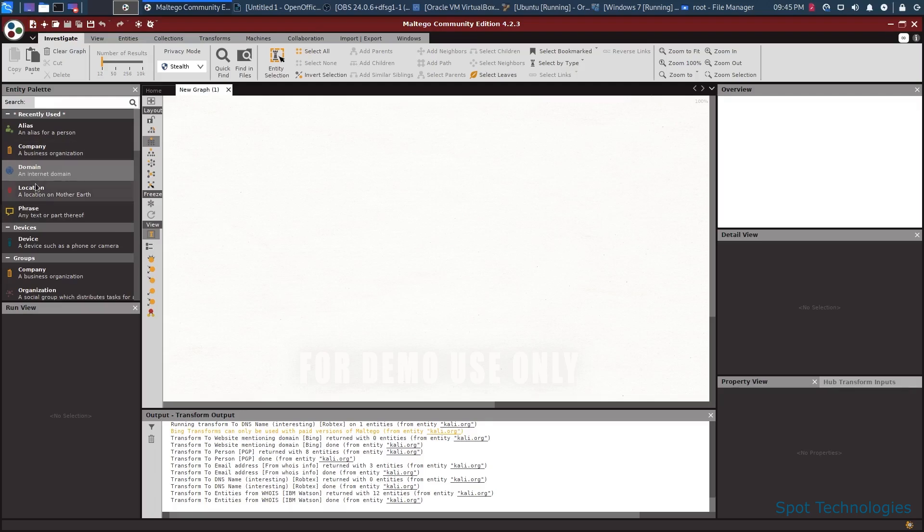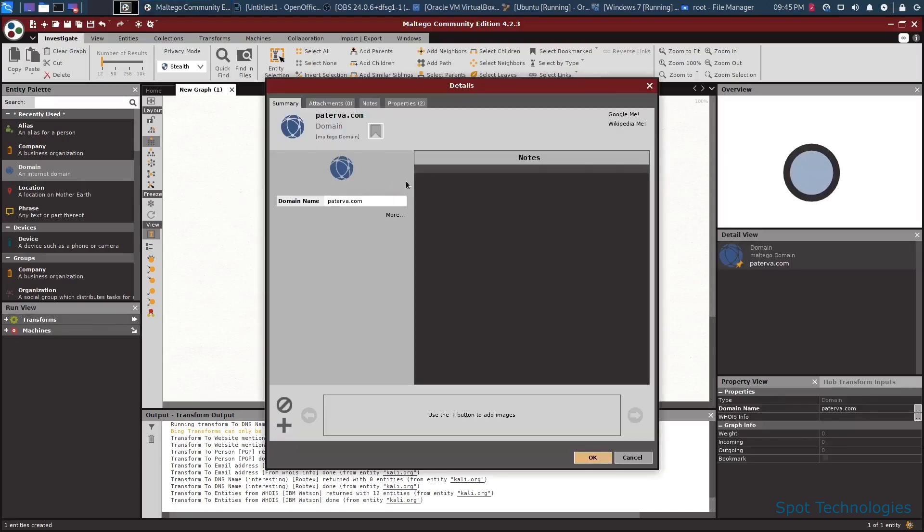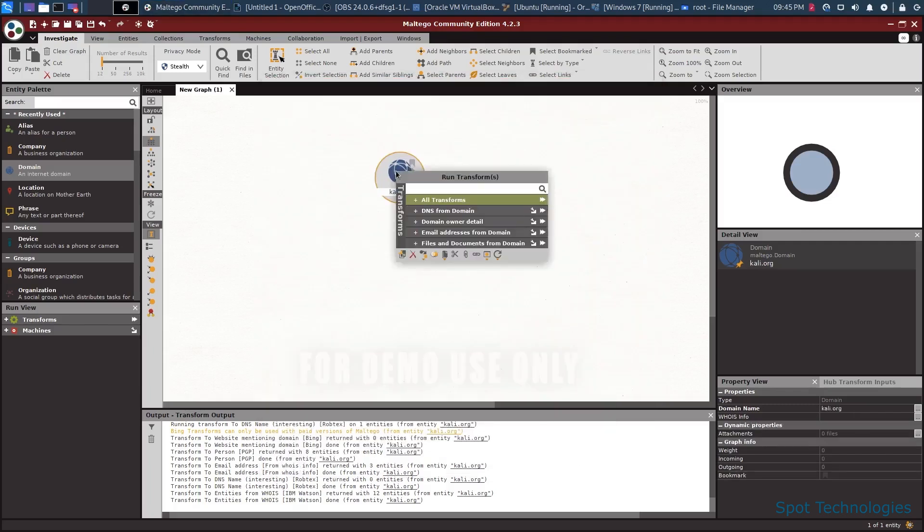So as an example, I'm going to grab a domain here from the left hand side and click and drag it into the graph. I'm going to double click on it and I can type in whatever URL I want here now. So as an example, let's do kali.org, which is the Kali Linux distribution website. When I press OK here, I can right click and there's a number of different transformations that exist. These transformations are essentially different queries that we can run to determine information about the kali.org domain.